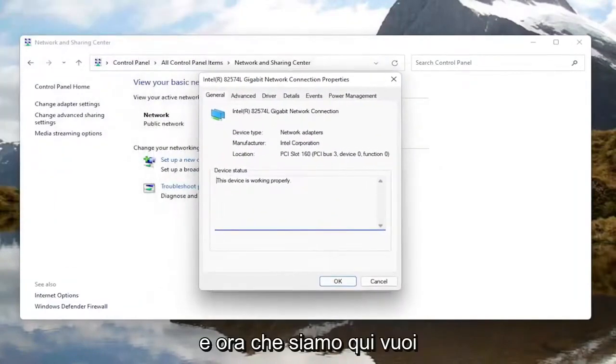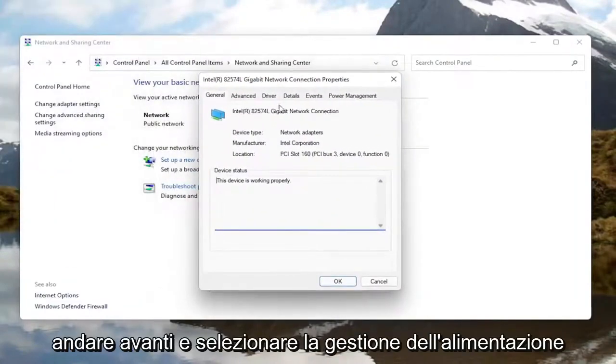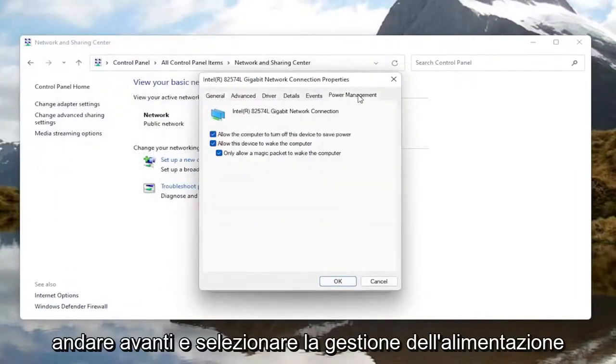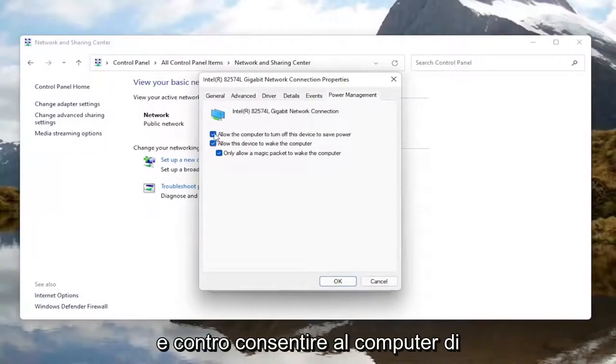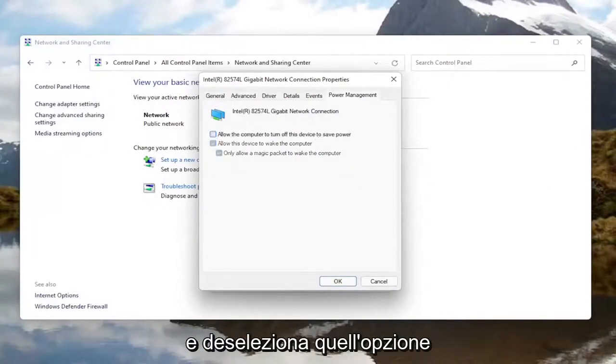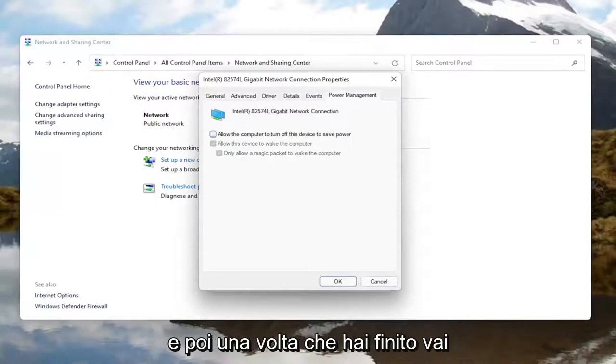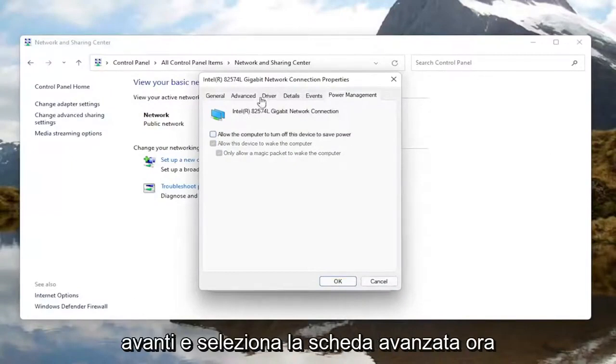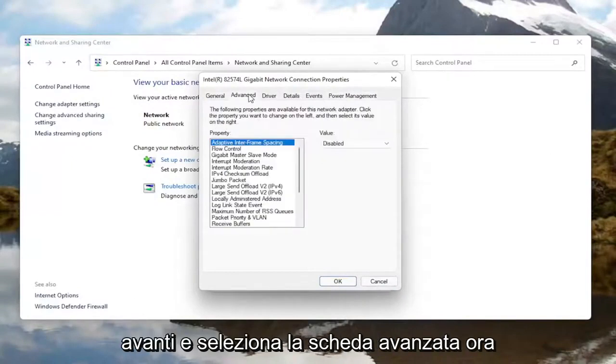Now that we are in here, select Power Management. Where it says allow the computer to turn off this device to save power, go ahead and uncheck that option. Once you're done with that, select the Advanced tab.